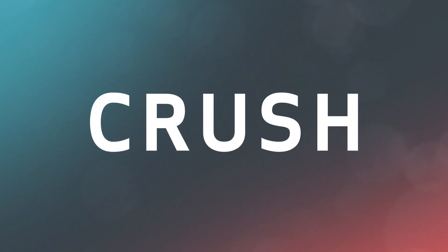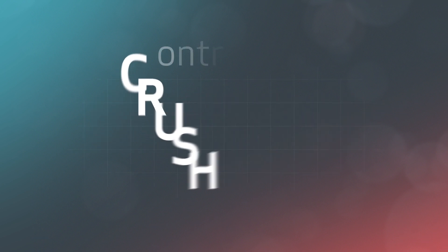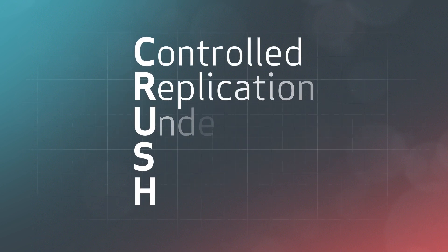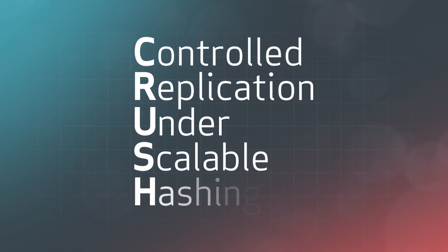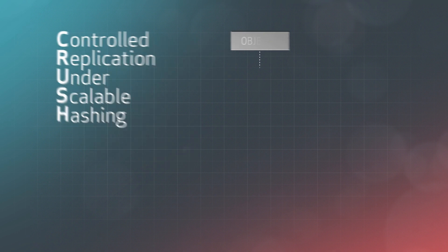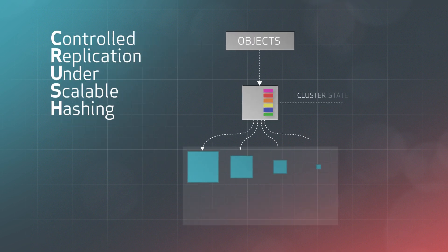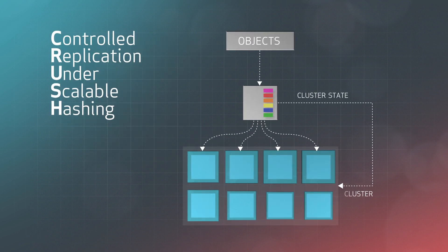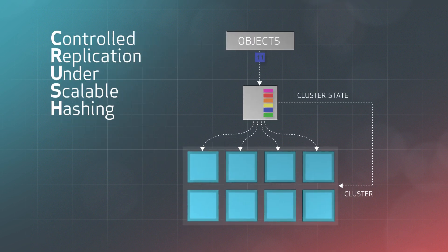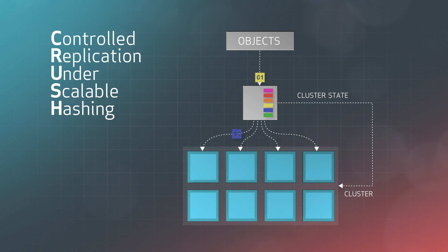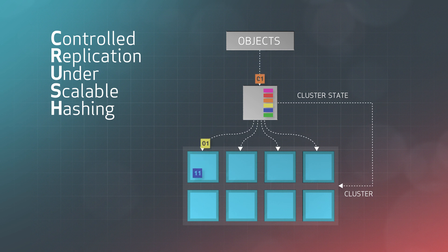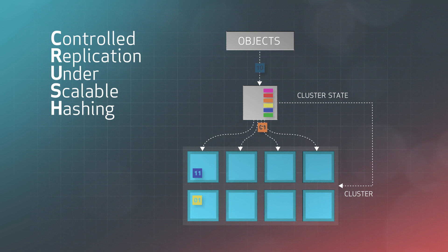As amazing as all of this is, the true magic happens in CRUSH, or Controlled Replication Under Scalable Hashing. This is the algorithm that governs data placement and data movement within the Ceph cluster. This is what allows you to build rules about how your data is placed across OSDs, hosts, racks, rows, or any other hardware failure domain.